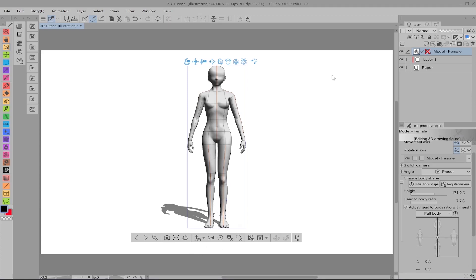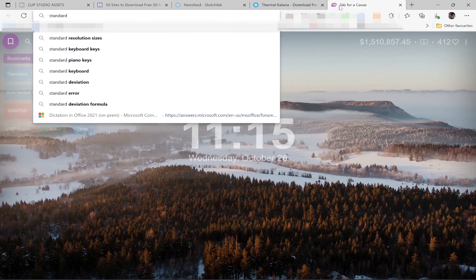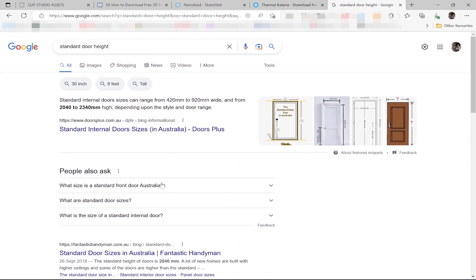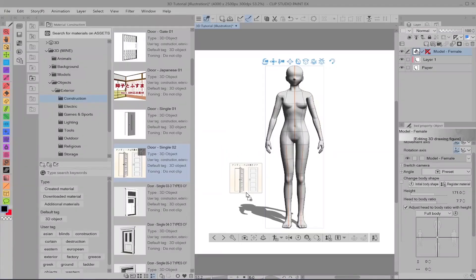I'm talking about modern door sizes. So if we go to the internet and look that up — standard door height — I'm going to look at Australian door height because that's where I live. And as you can see, it is generally 2.3 metres. So it's about 238 centimetres tall and I'm 170. So there you go. I'm going to use this door.